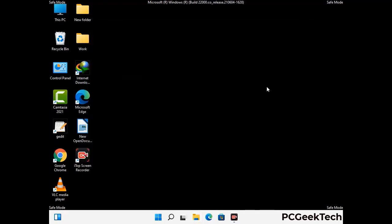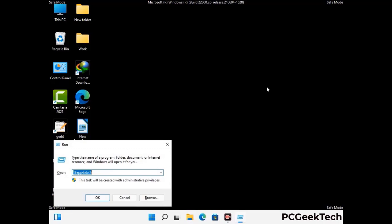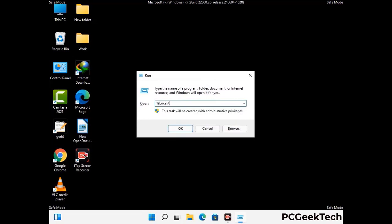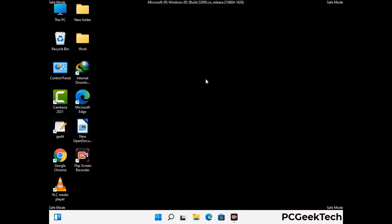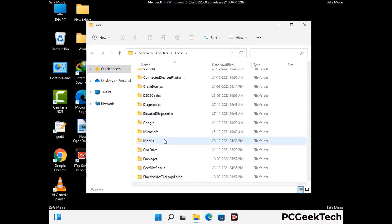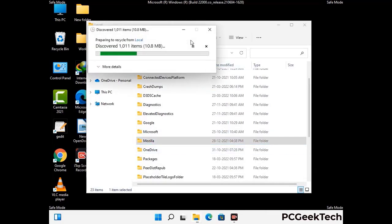Again press Windows and R together to open the Run box. Type in %localappdata% and press Enter. Find and remove any suspicious files or folders related to the virus, and look for any files created at the time the virus attacked your PC. Be careful and don't remove any important folders.